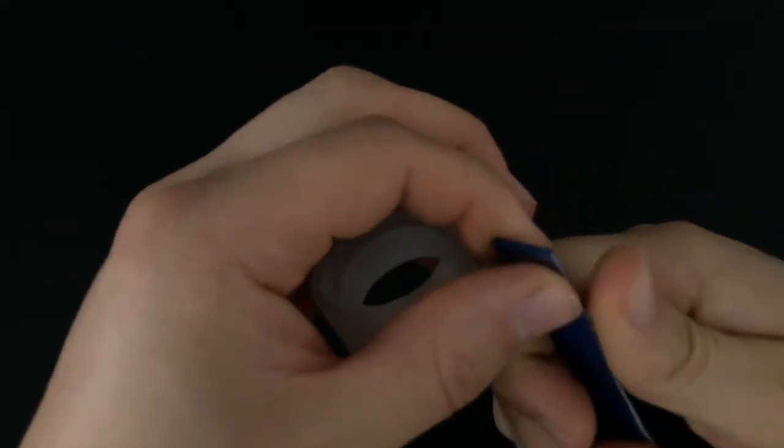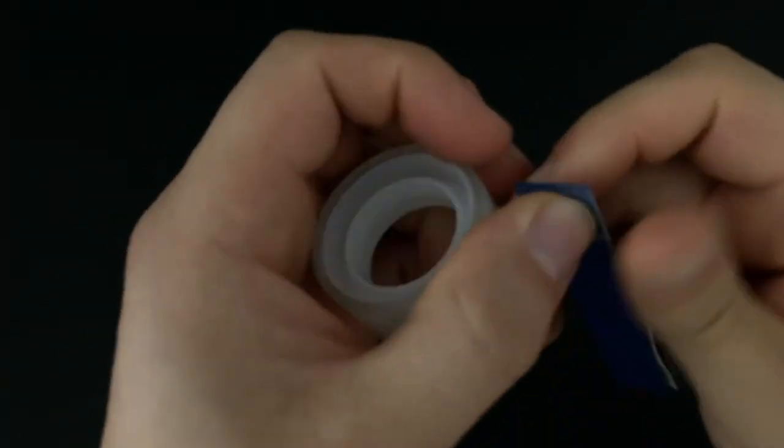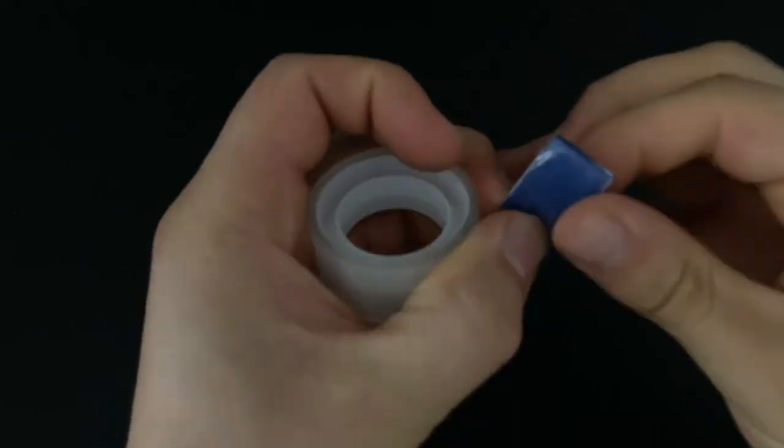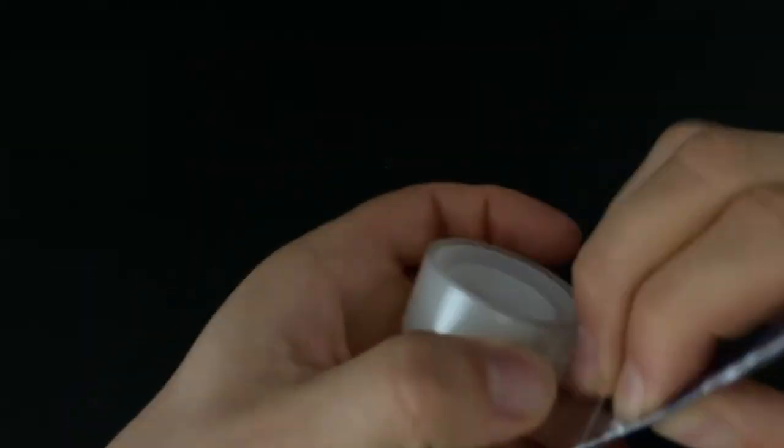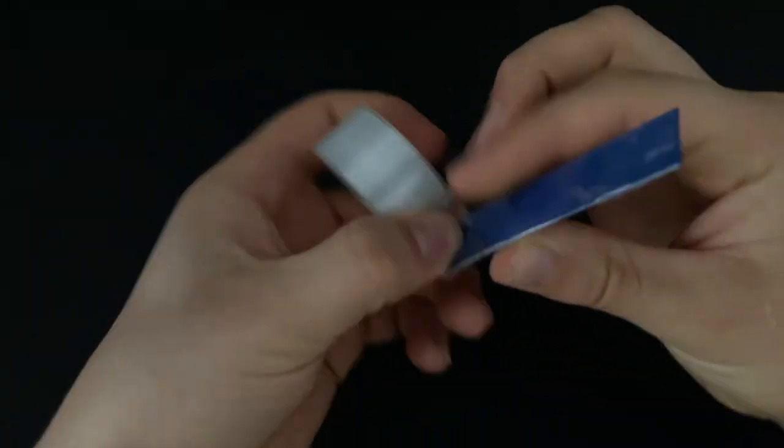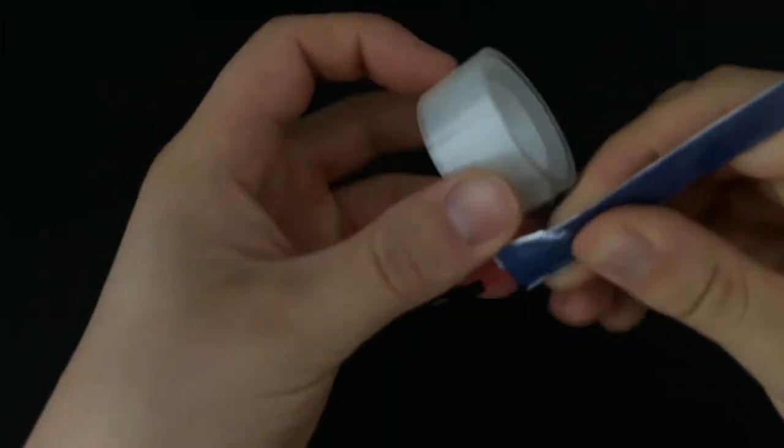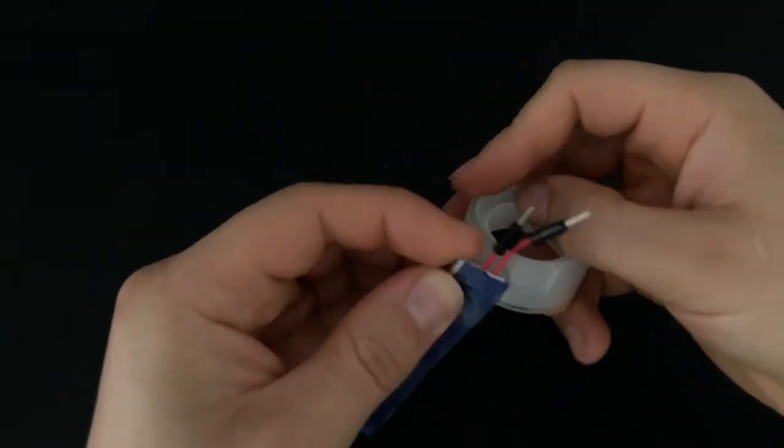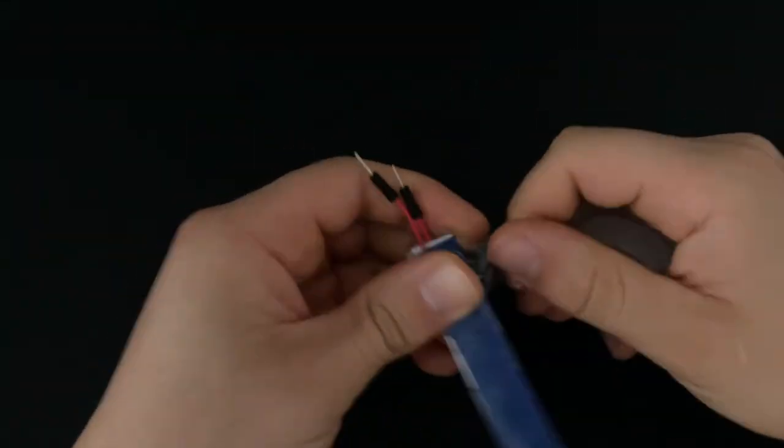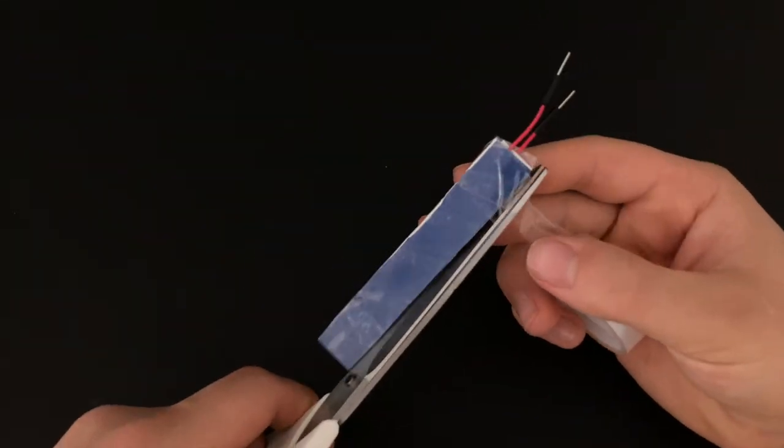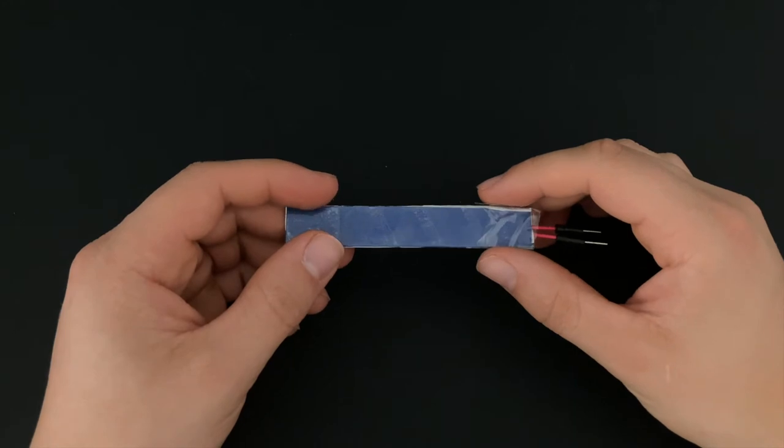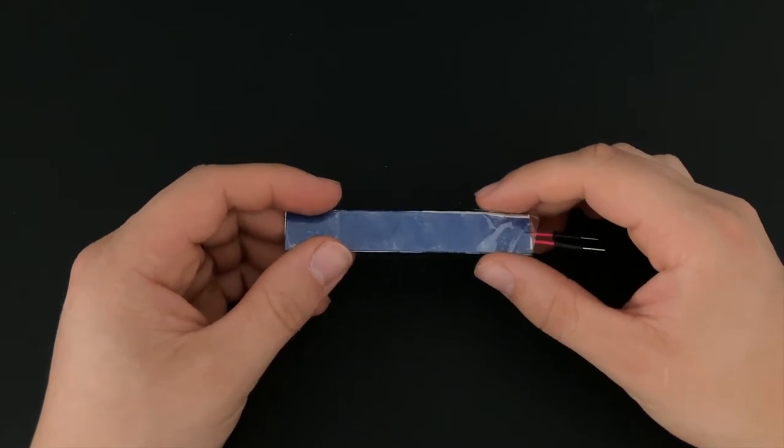Then wrap everything firmly with the tape. The flex sensor is now ready to be integrated into your project.